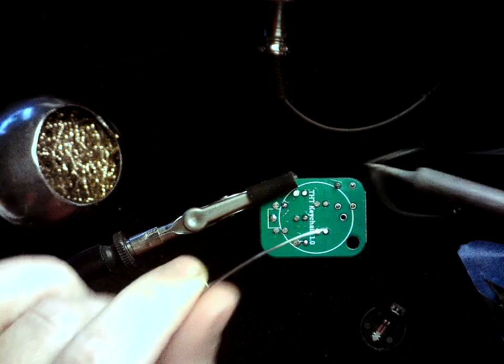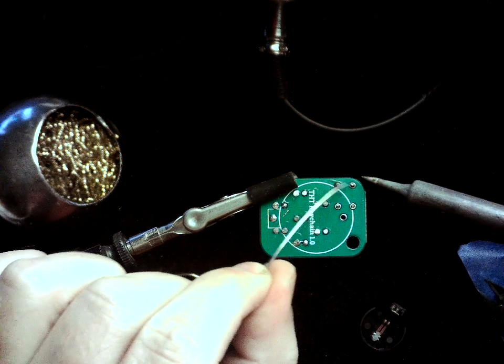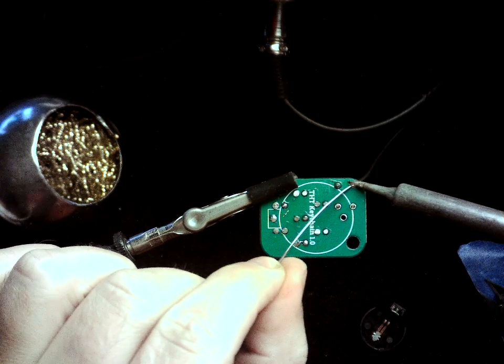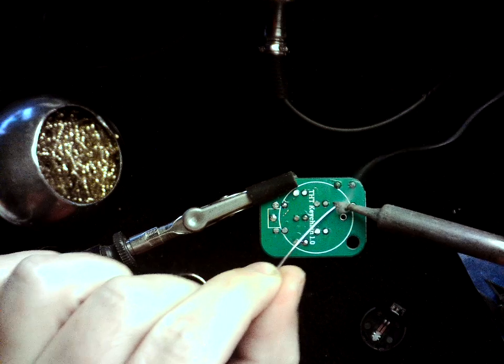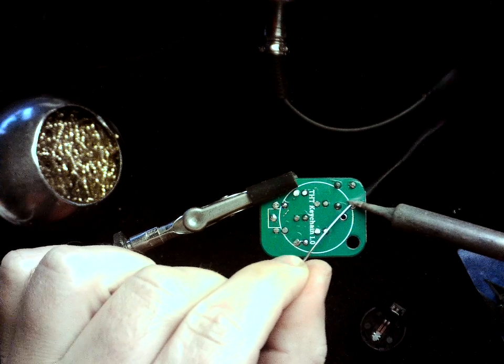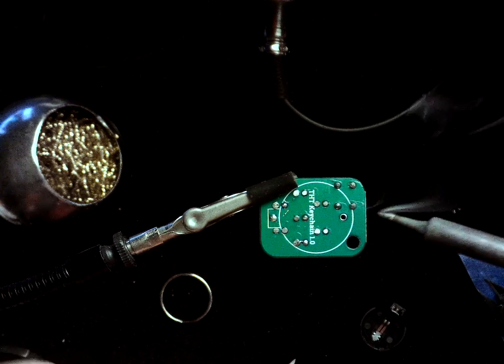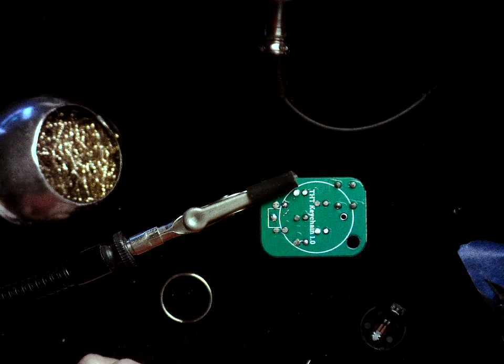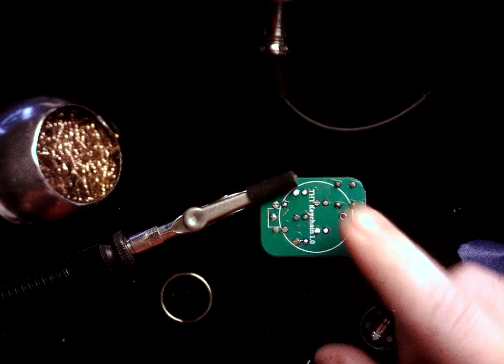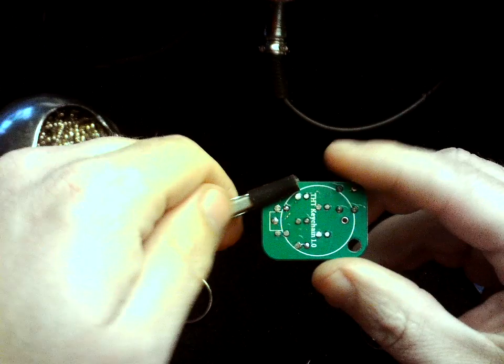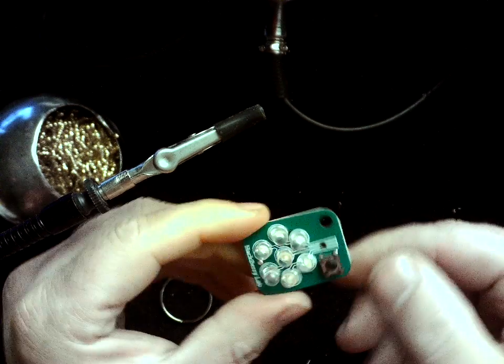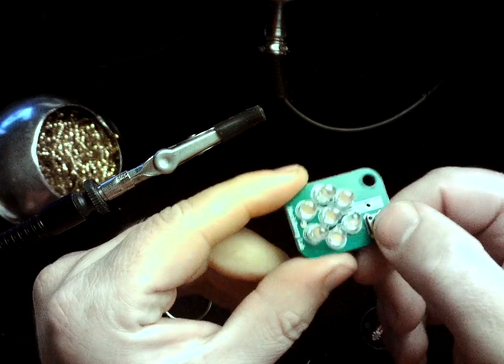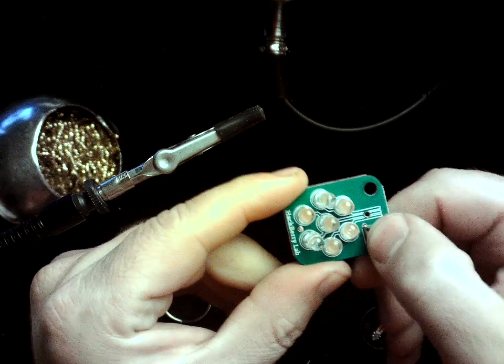So one, two, three, four. And it's all soldered in. And so here we can see we've got the little button ready to go.